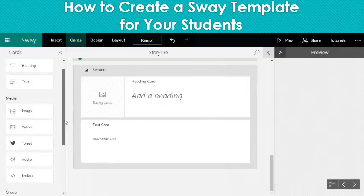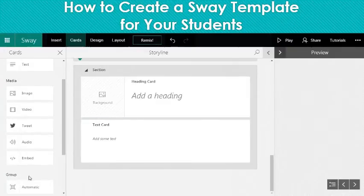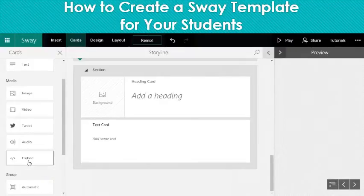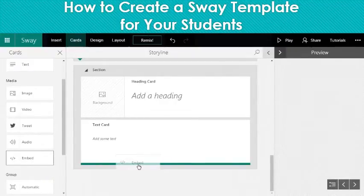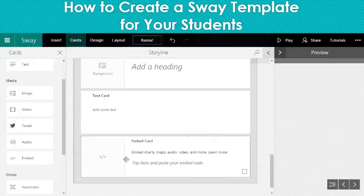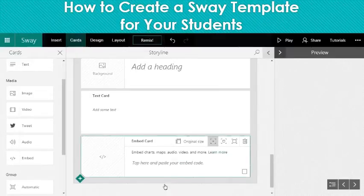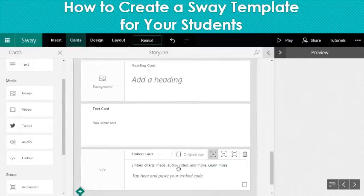Maybe my students created something else — maybe a brochure on a Word document, or something with an Excel document. If I put the embed card here, I can embed any of those things. I can embed anything really with an embed link there.